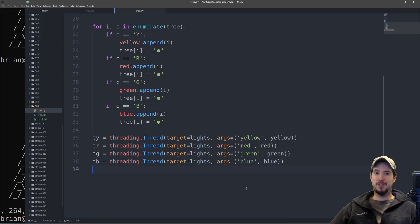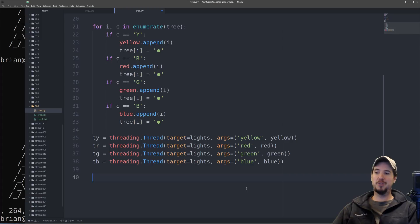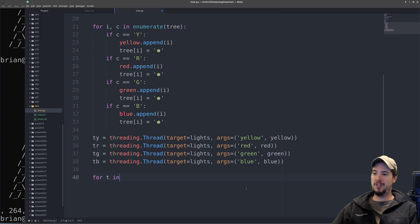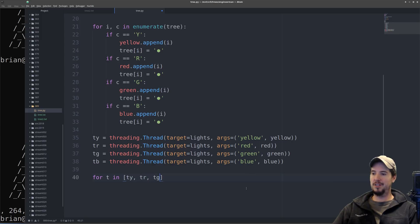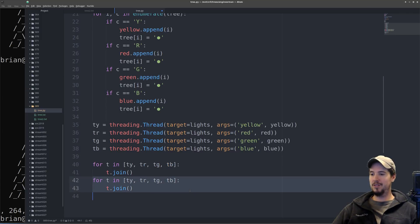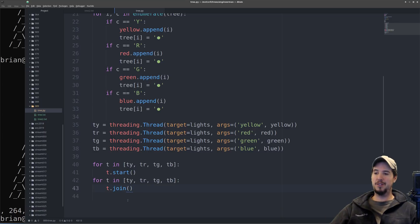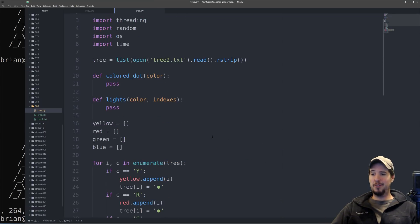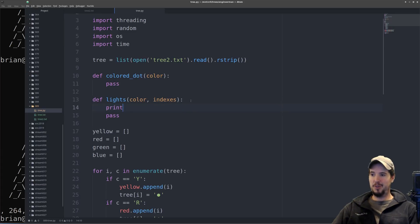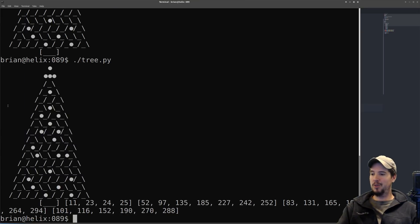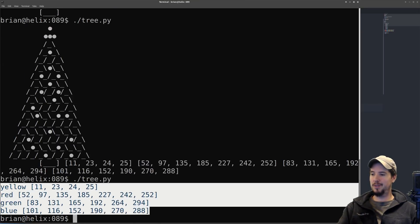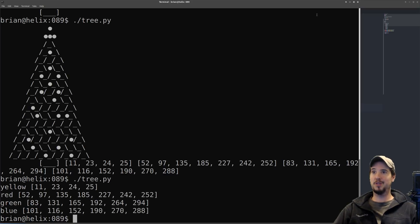So the last thing for the threads is just to start all four of them and then to join all four. So for this, I could just do ty.join, tr.join, but instead I'll do for t in, and I'll create a new list of ty, tr, tg, tb, and then do t.join. And then what I'll do is just copy this down and make that as start. So this should start all the threads and join all the threads. And we can verify what we've done so far as working by simply coming up to the lights function and just printing the color and indexes. And then we'll run our program, and we can see that it works good. It has everything we need in the threads. Of course, it exits right away because the functions return right away.